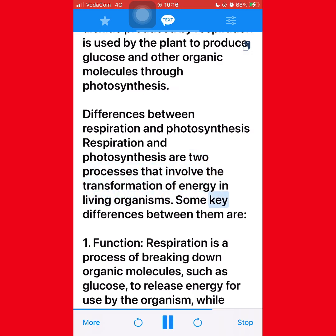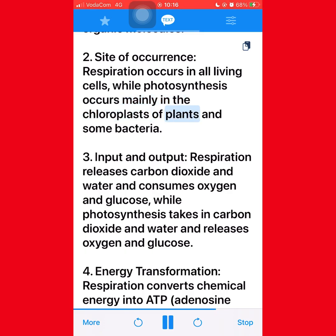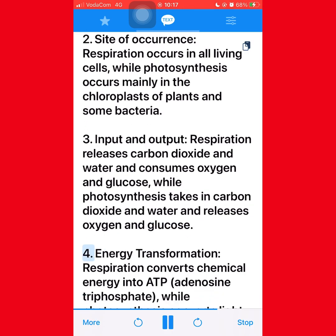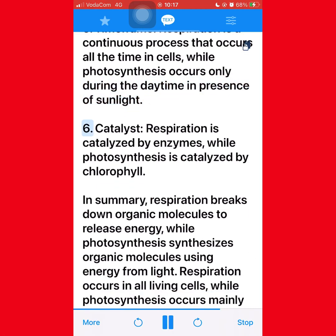Respiration and photosynthesis are two processes that involve the transformation of energy in living organisms. Key differences: first, function — respiration breaks down organic molecules such as glucose to release energy for use by the organism, while photosynthesis converts light energy from the sun into chemical energy in the form of glucose. Second, site of occurrence — respiration occurs in all living cells, while photosynthesis occurs mainly in the chloroplasts of plants and some bacteria. Third, input and output — respiration releases carbon dioxide and water and consumes oxygen and glucose, while photosynthesis takes in carbon dioxide and water and releases oxygen and glucose.